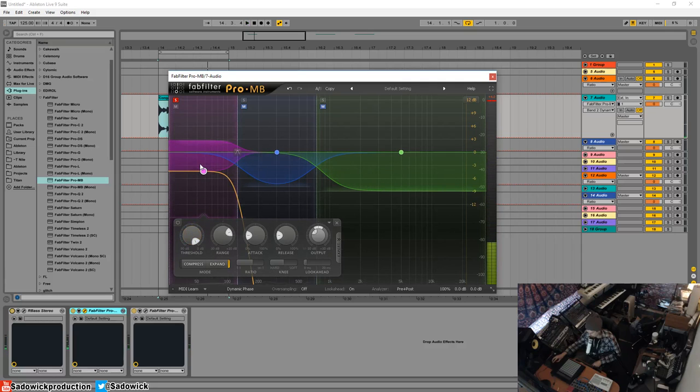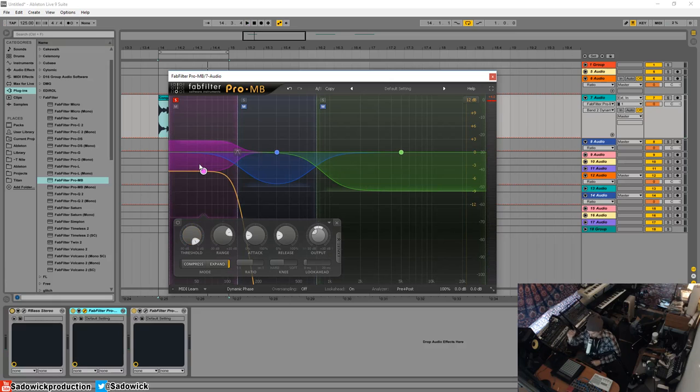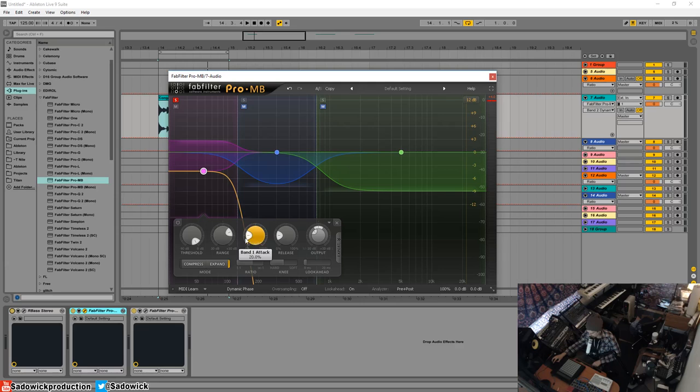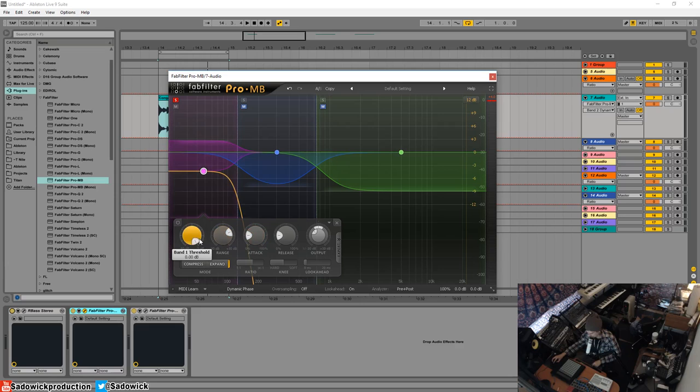So instead of the sound triggering the compressor to lower the volume, the sound will trigger it to increase the volume. And standard controls still apply. It's a little confusing, but you'll be able to hear it. So I'm going to bring the threshold down and you'll notice that the volume will go up as it increases the threshold.